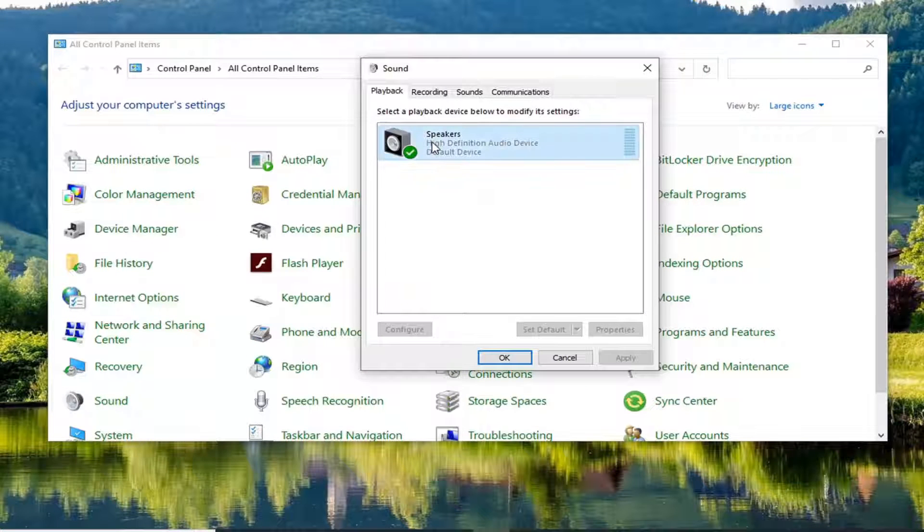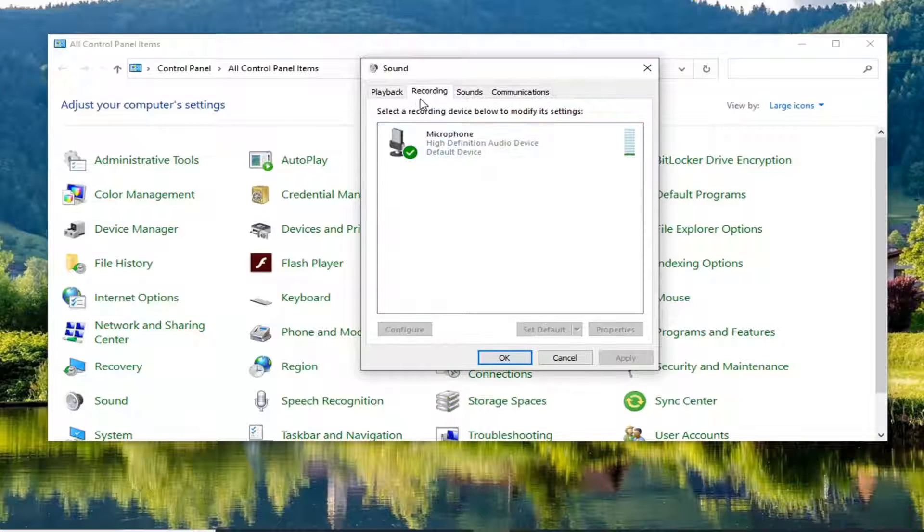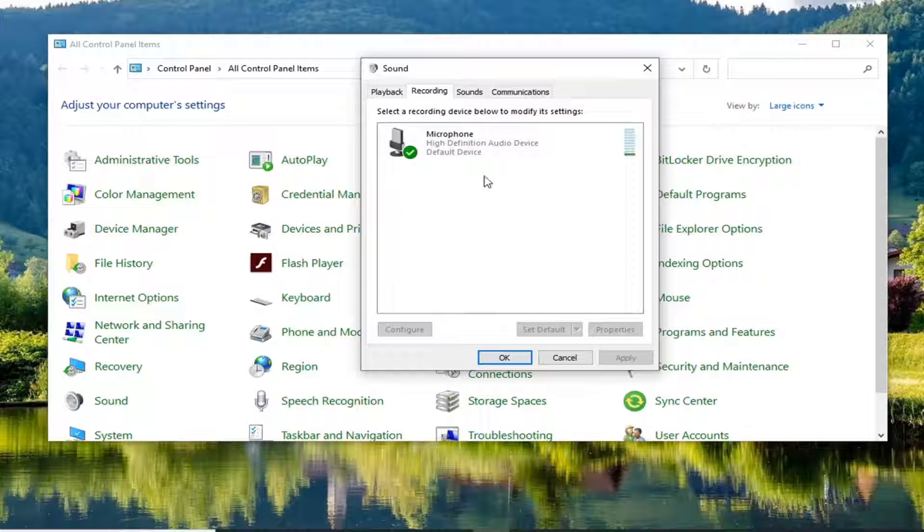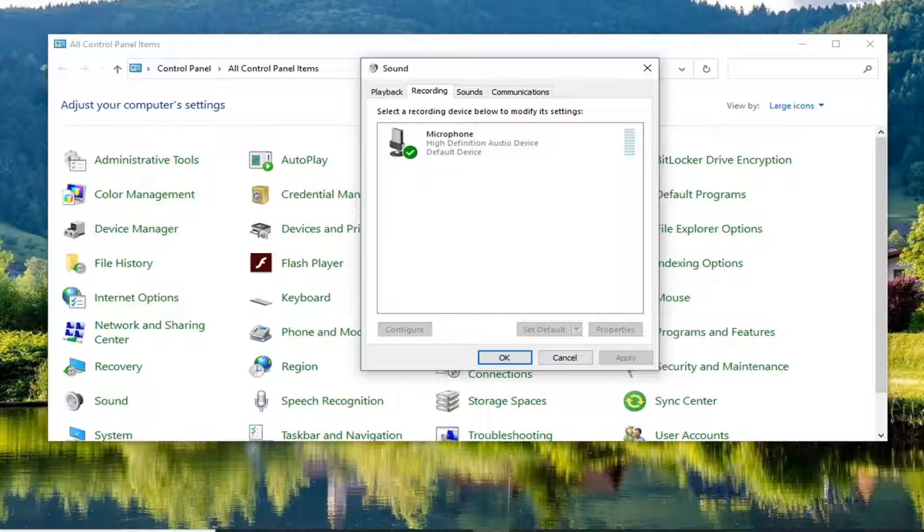Make sure you have your correct recording device. So select the recording tab, set the correct microphone here if there's multiple ones listed, and select set default. Just make sure you set it correctly there.